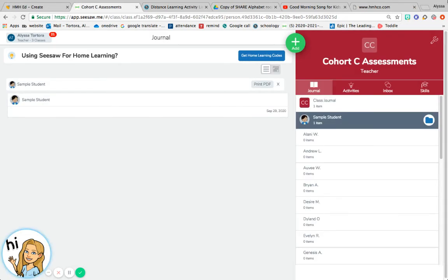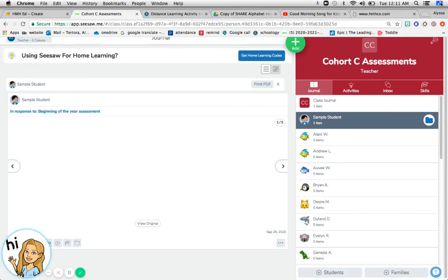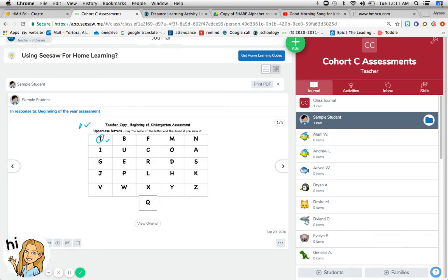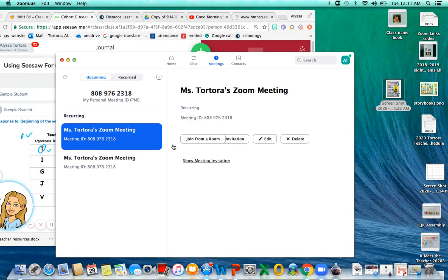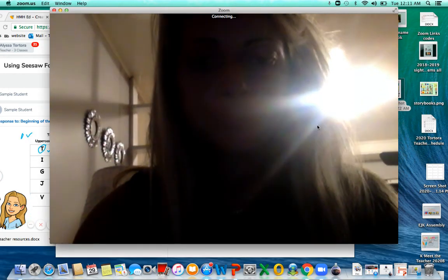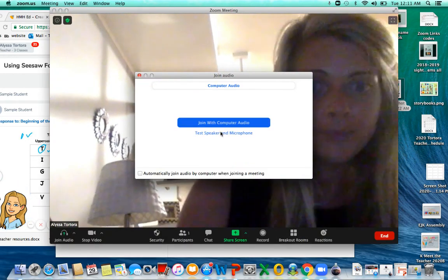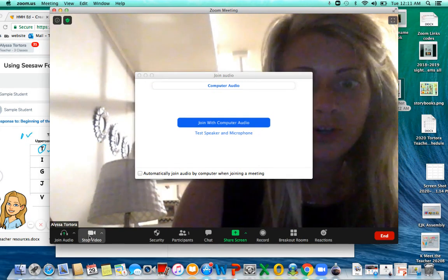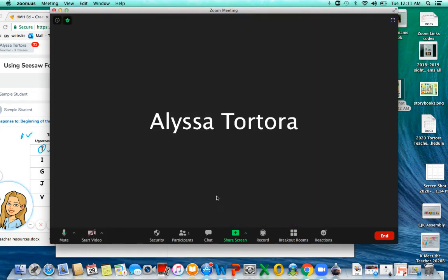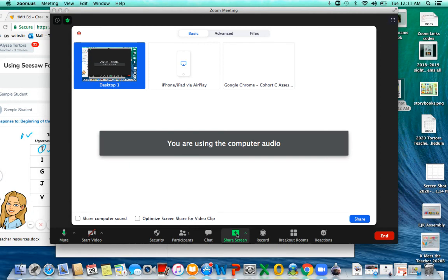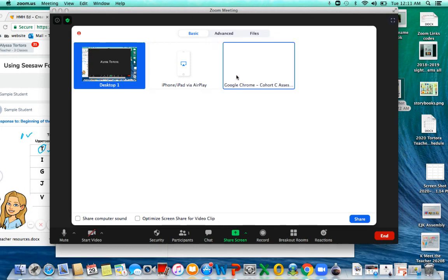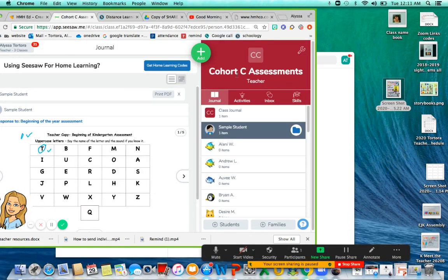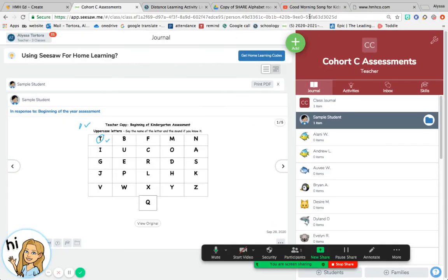To share this on Zoom, you would go to Zoom and start a new meeting, turn off your video, join with audio, and then share screen. Click on this screen to share, and then go through those exact same steps with the screen shared so that the child could see the assessment.